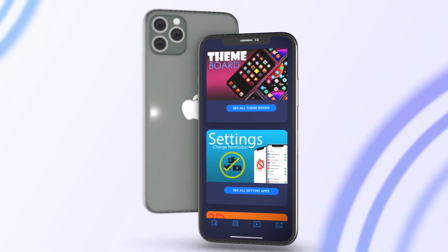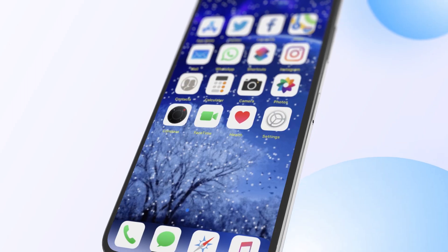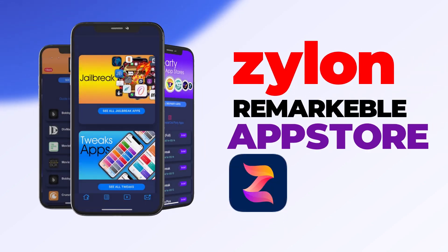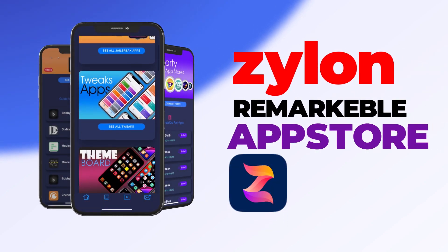Just tap the link below to install Xylon for free. Enjoy.